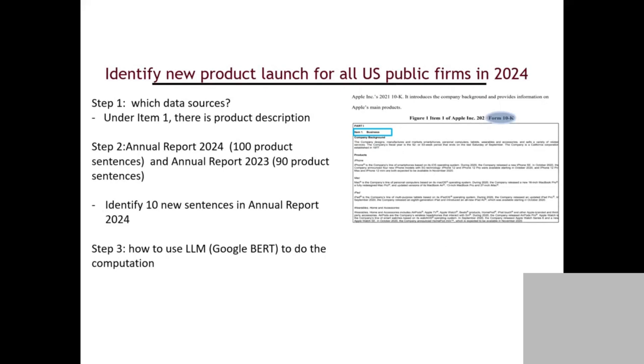This is an assignment I want you to do afterwards. I want you to identify all the new product launches for U.S. public firms in 2024. We have 6,000 public traded companies in the U.S. I want you to identify the new product launches in 2024. How do we do that? Option one, manually check each company website and tell the professor. The second one, don't manually do that.